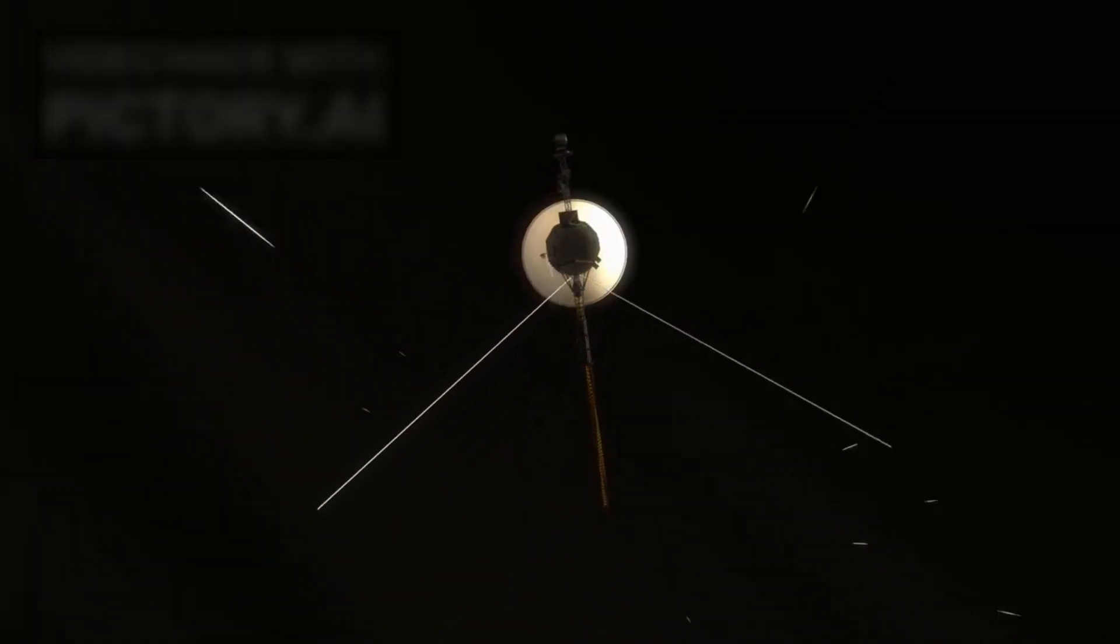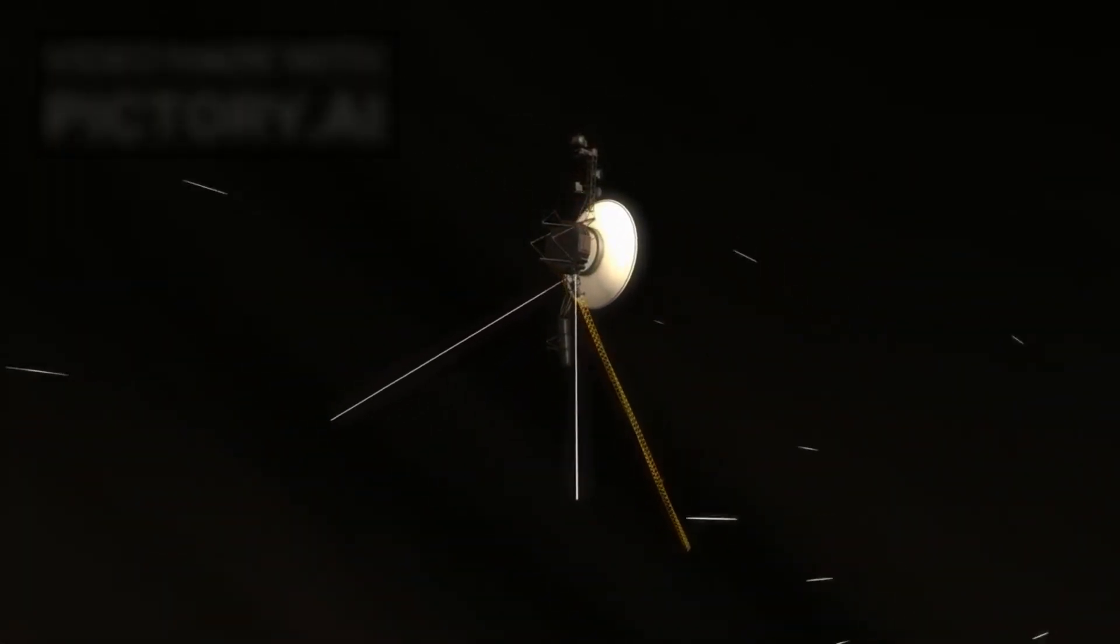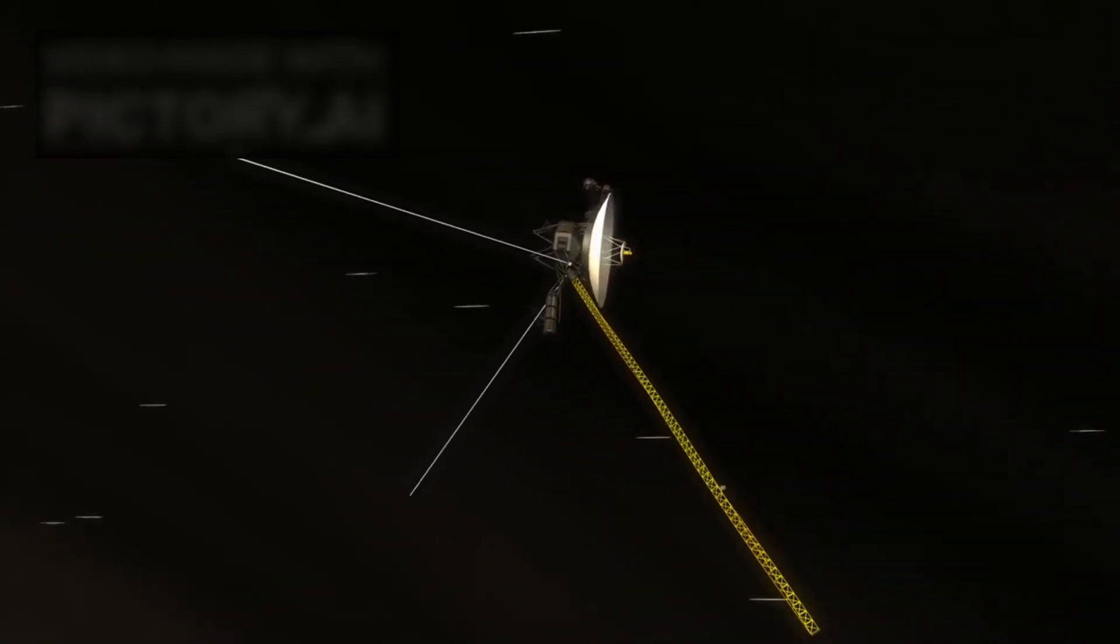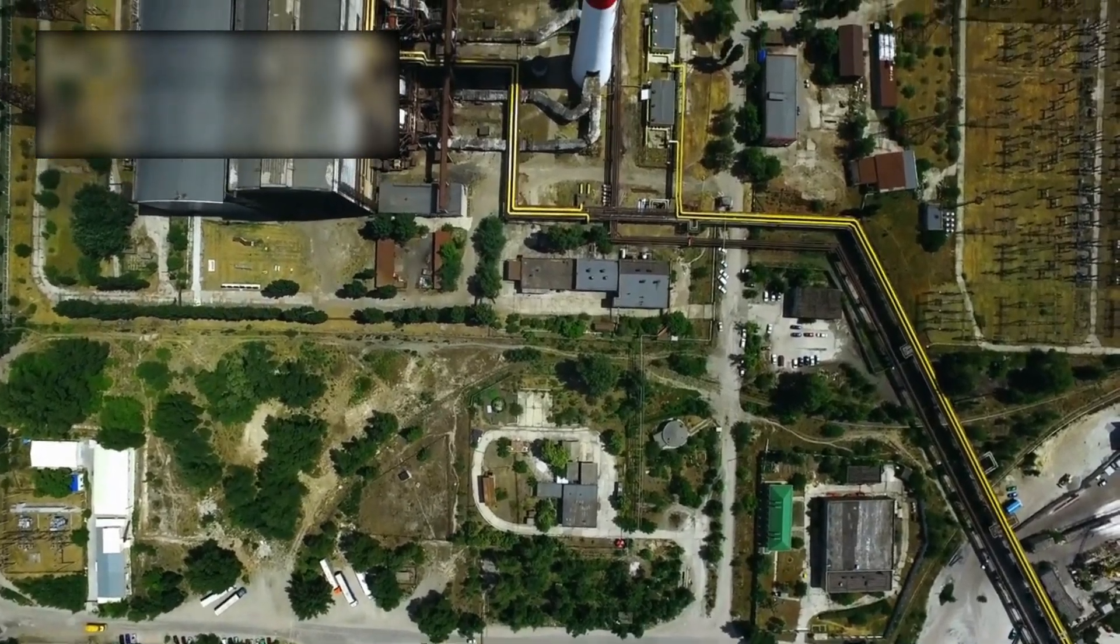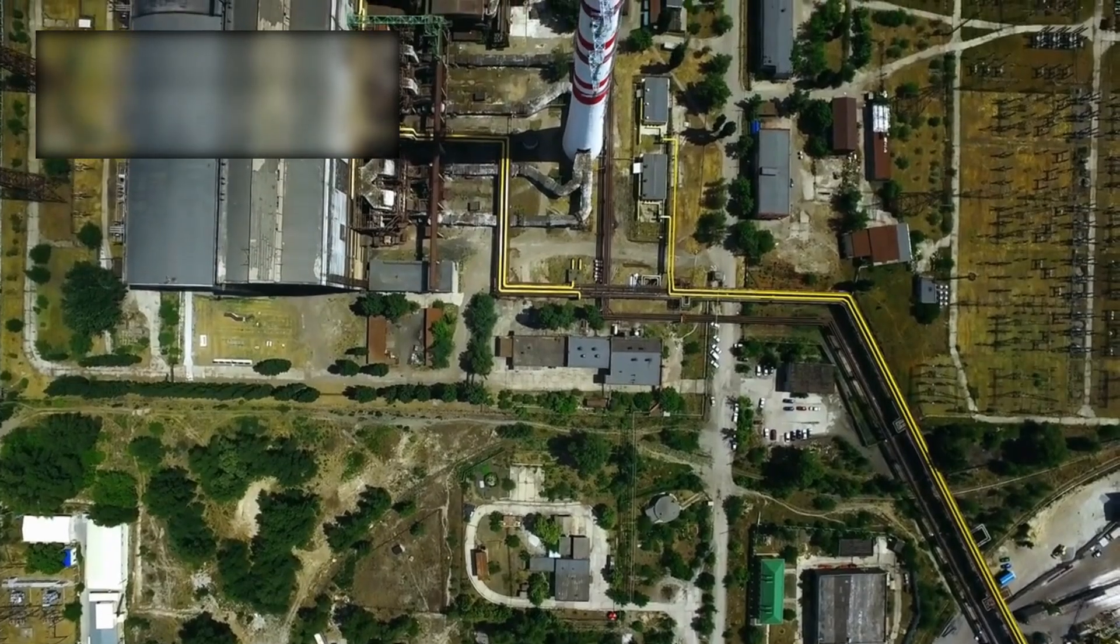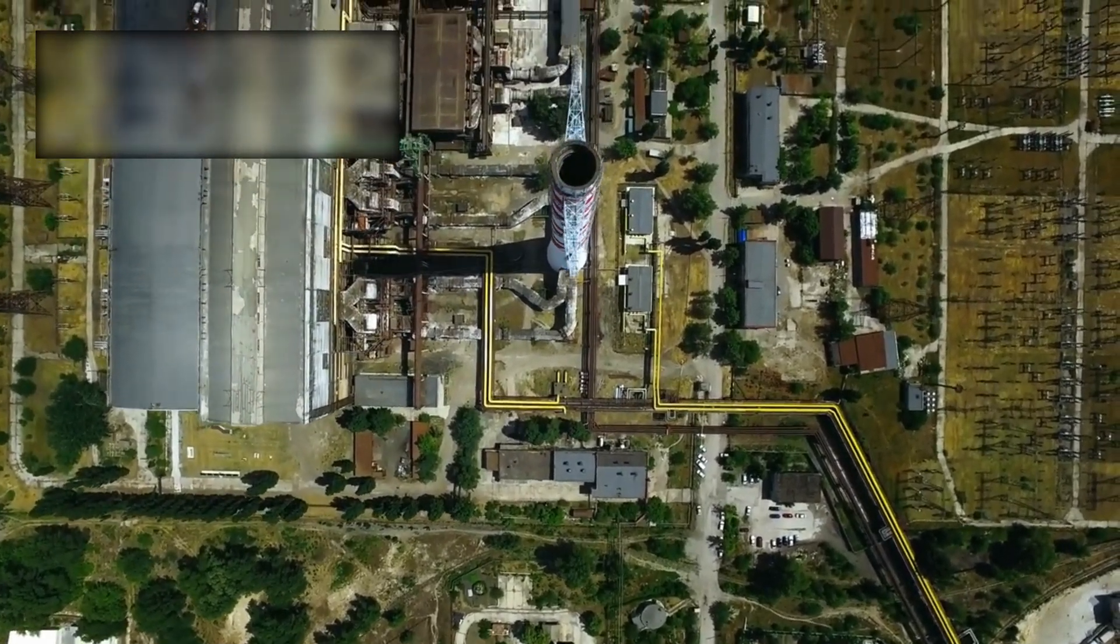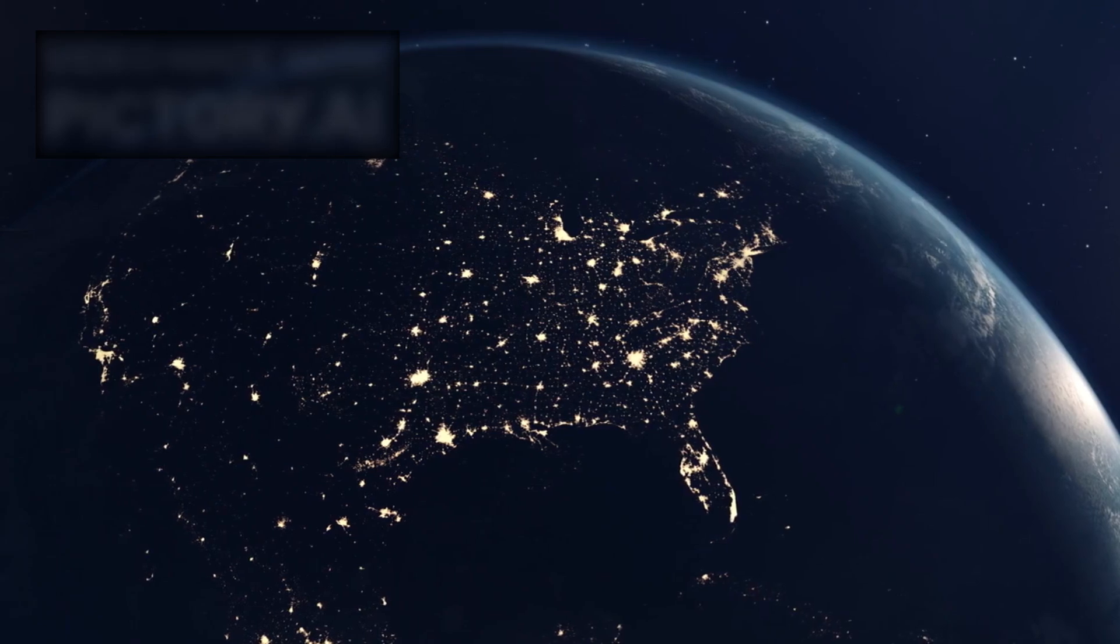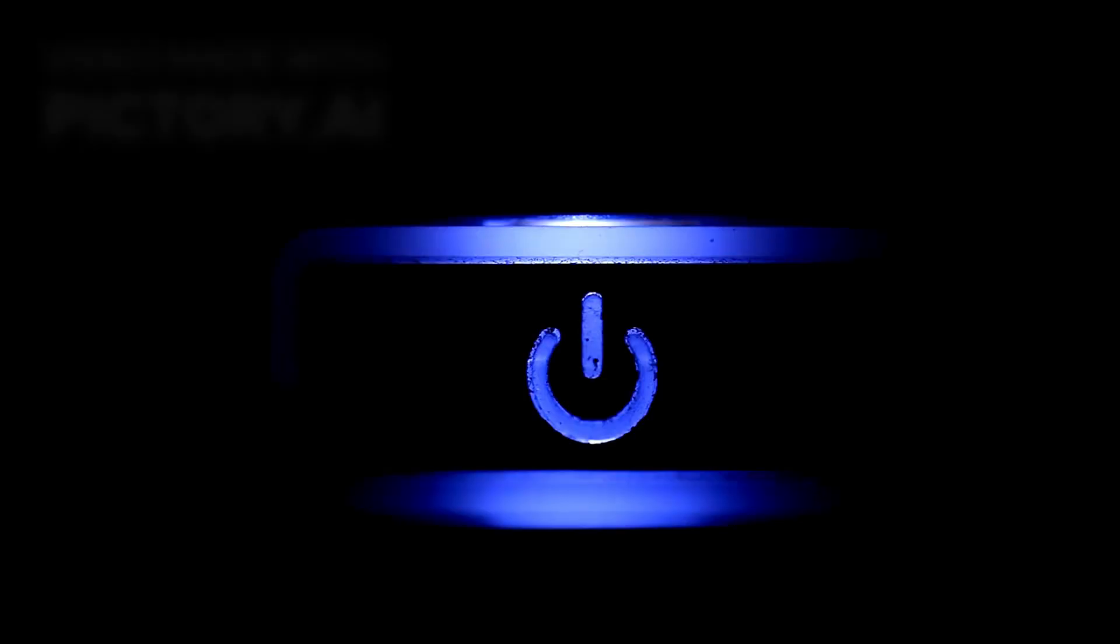Voyager 1's endurance is a testament to the skill of the engineers who built it and the dedication of the teams who continue to operate it. The spacecraft runs on power from a radioisotope thermoelectric generator, which uses the heat from decaying plutonium to produce electricity. However, this power source is gradually weakening. To keep Voyager 1 operating as long as possible, engineers have been systematically shutting down non-essential systems to conserve energy.